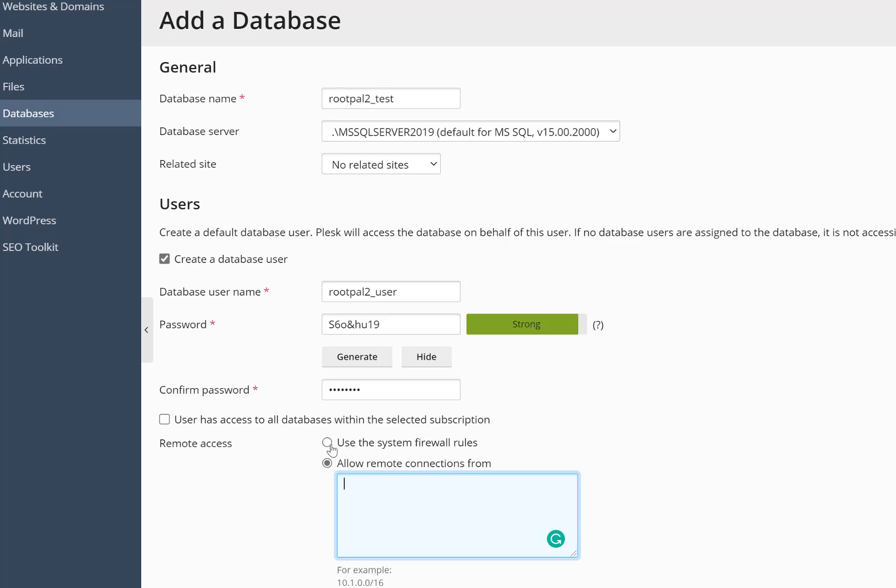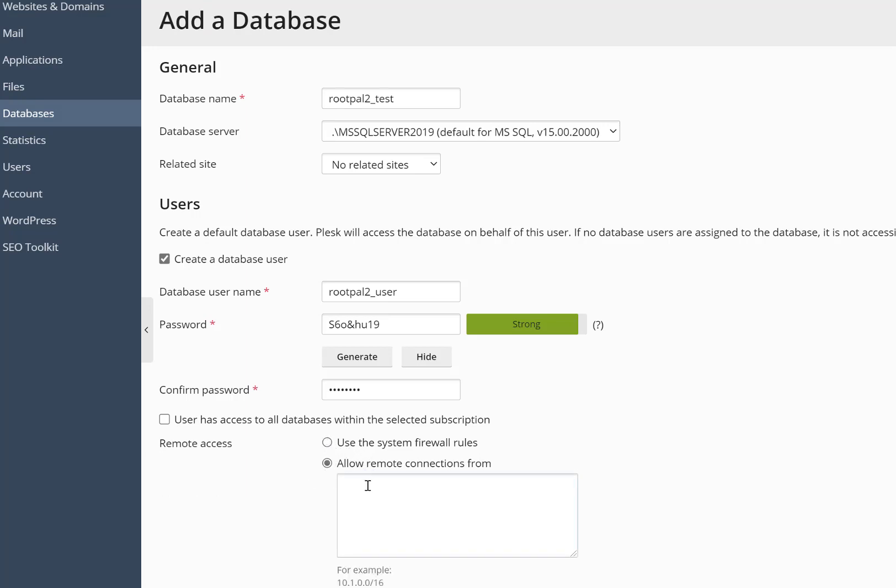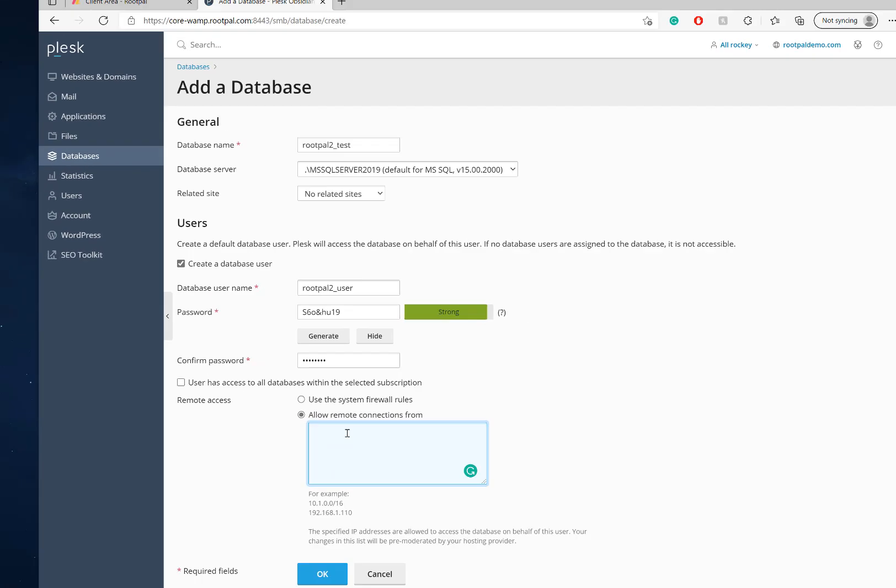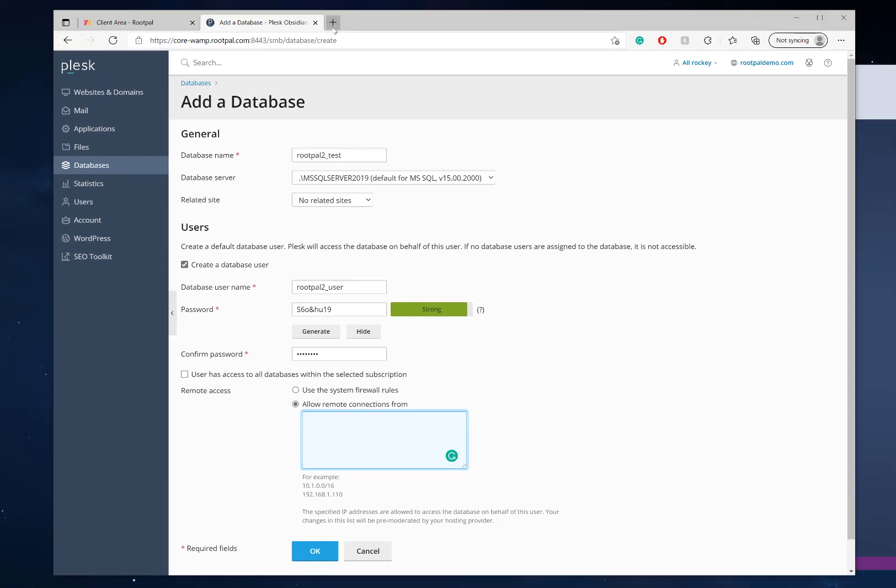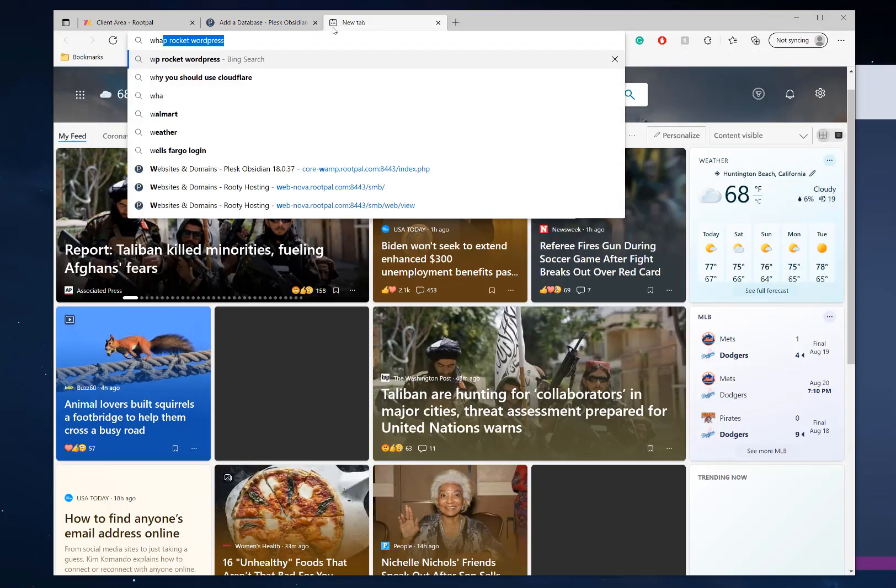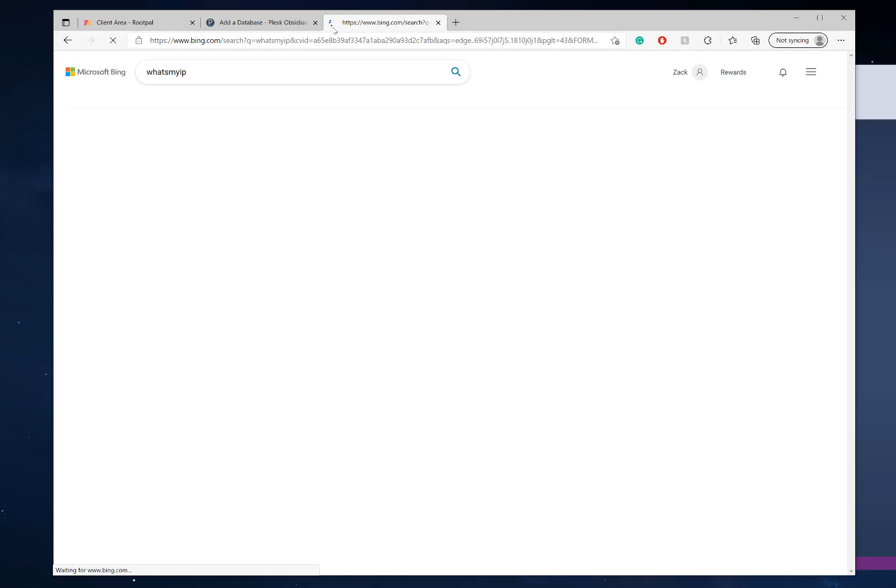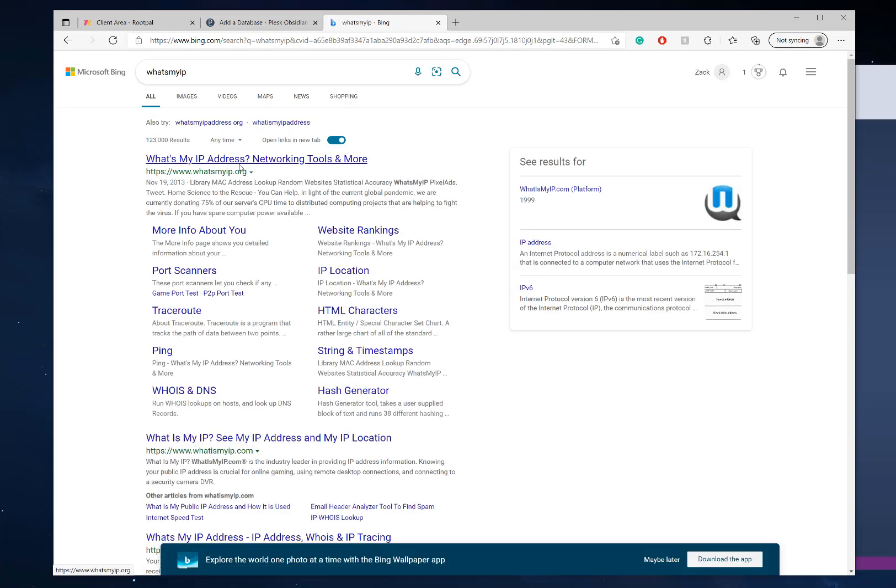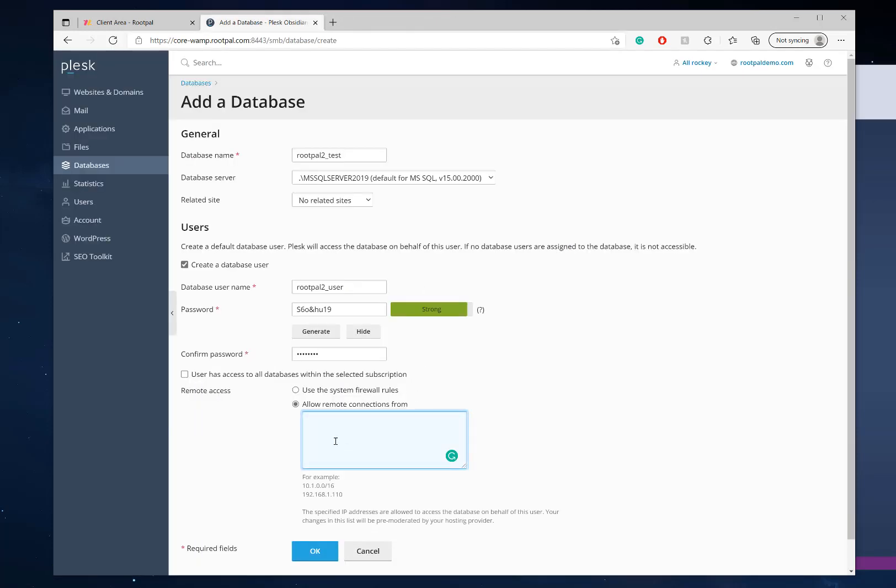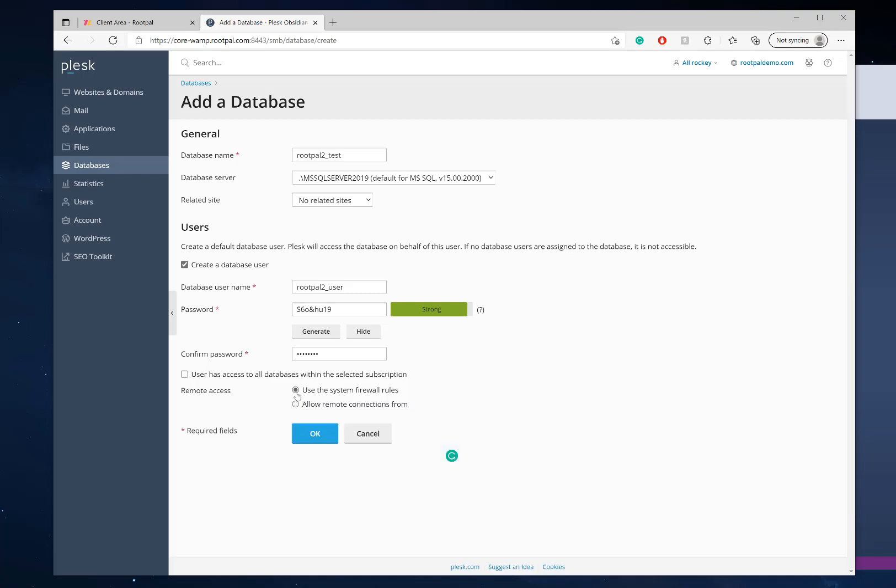then you don't really need to do anything. But for this case, if you want to secure it, you can only allow remote connections to your database from the app or your home computer. So you'd put your home computer IP address here, which you can get by typing in what's my IP and getting your IP address and then adding it in here so you can connect to it, but I'm just going to click use system firewall rules.